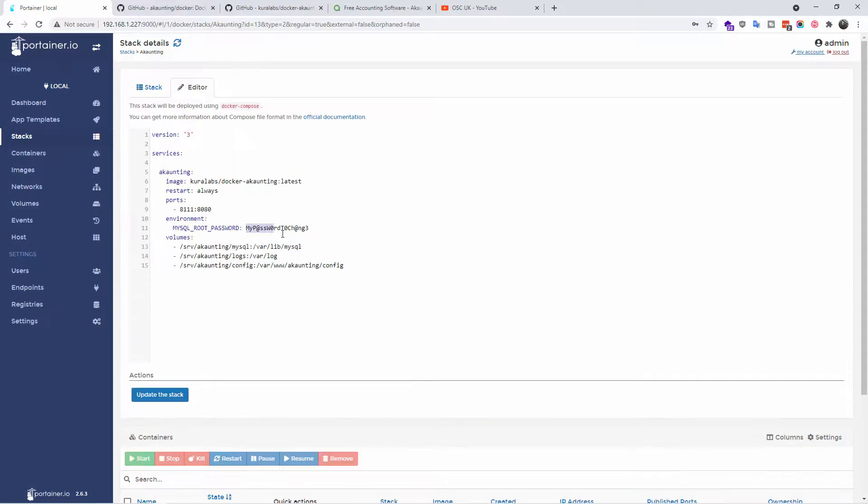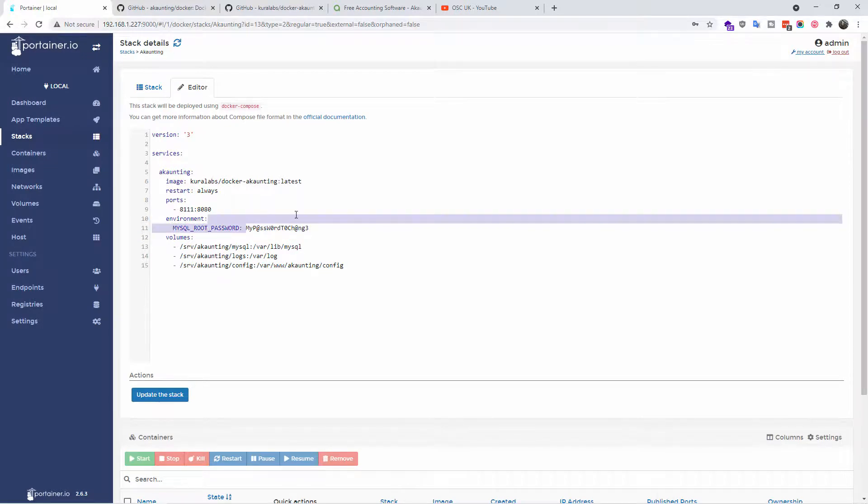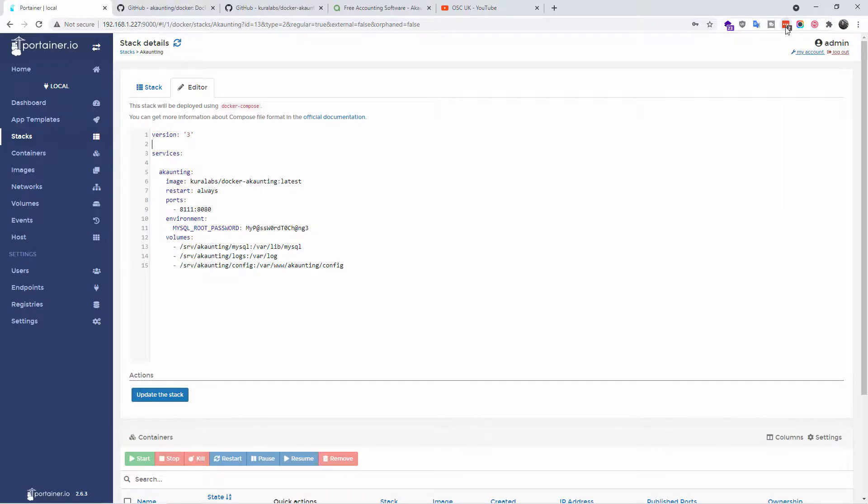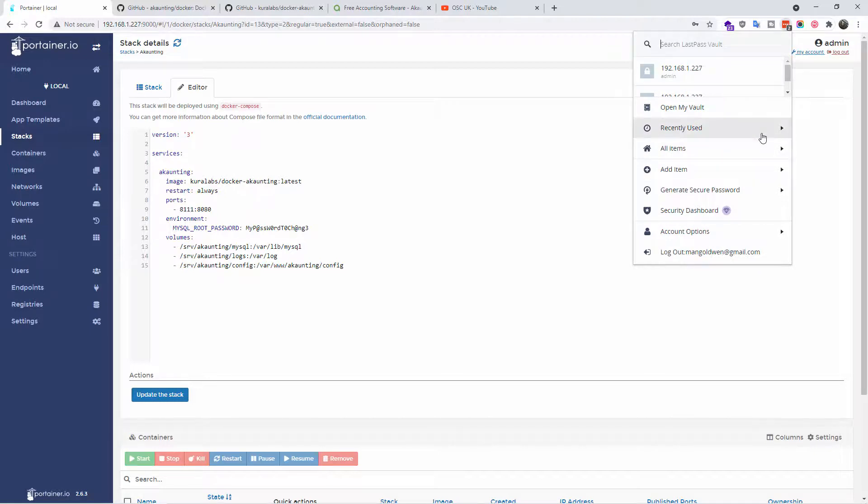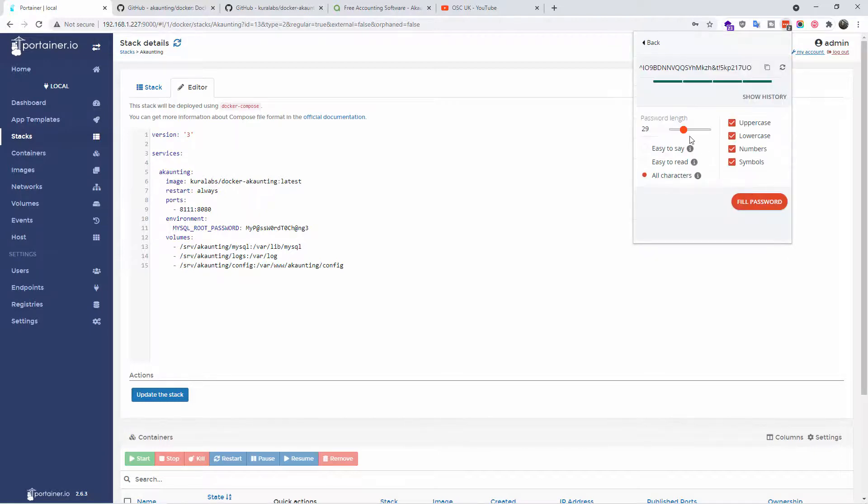As I mentioned before, for your MySQL root password you can actually generate. I'm using the LastPass Chrome extension and over here you can find Generator Secure Password.